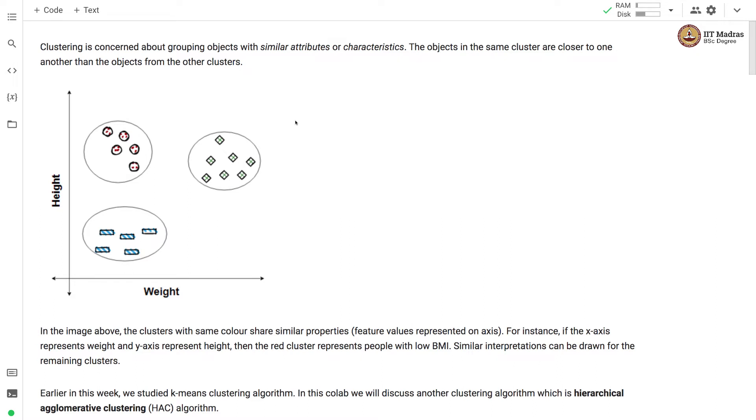Namaste, welcome to the next video of machine learning practice course. In this video we'll study one more clustering algorithm which is hierarchical agglomerative clustering.